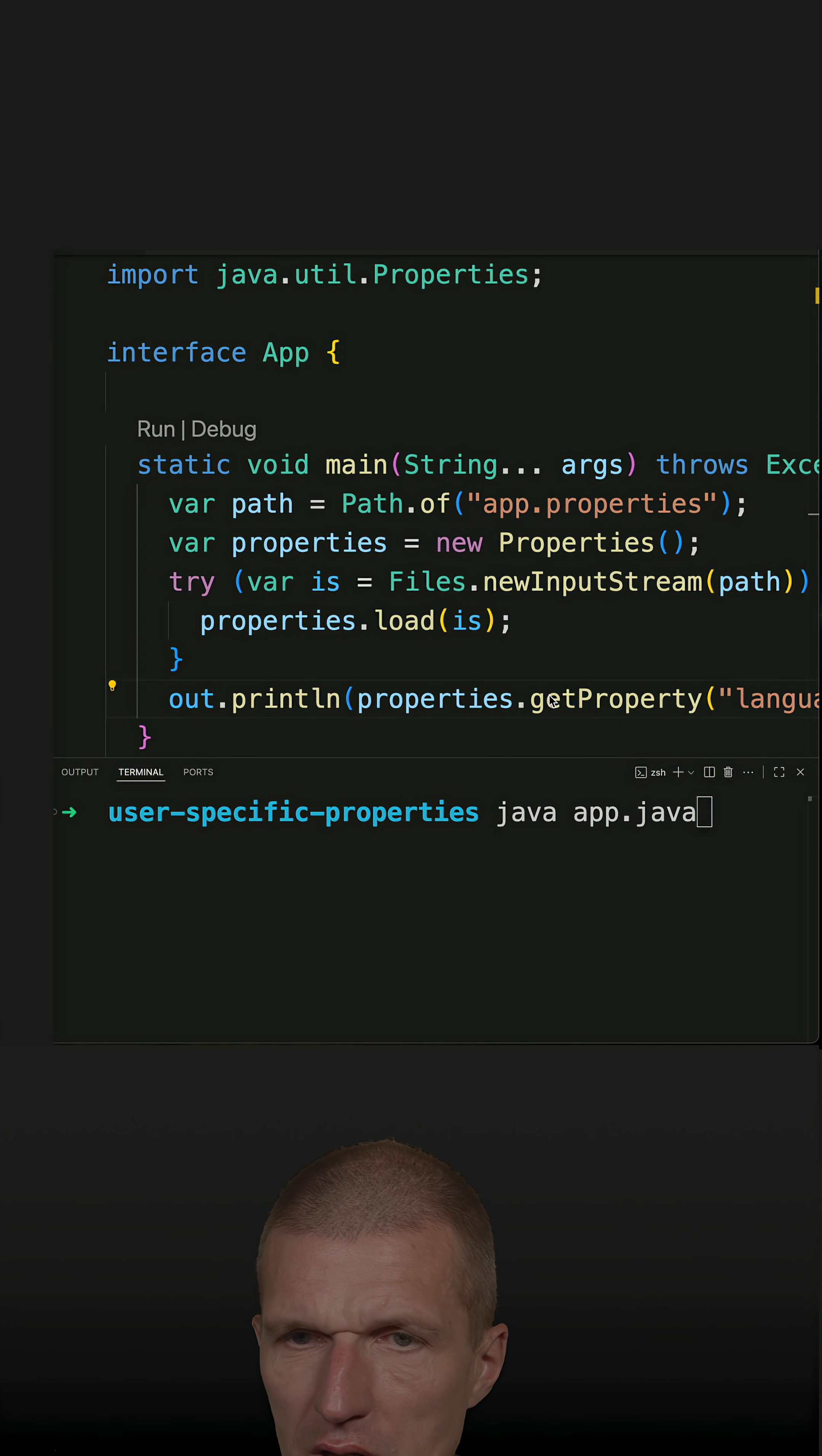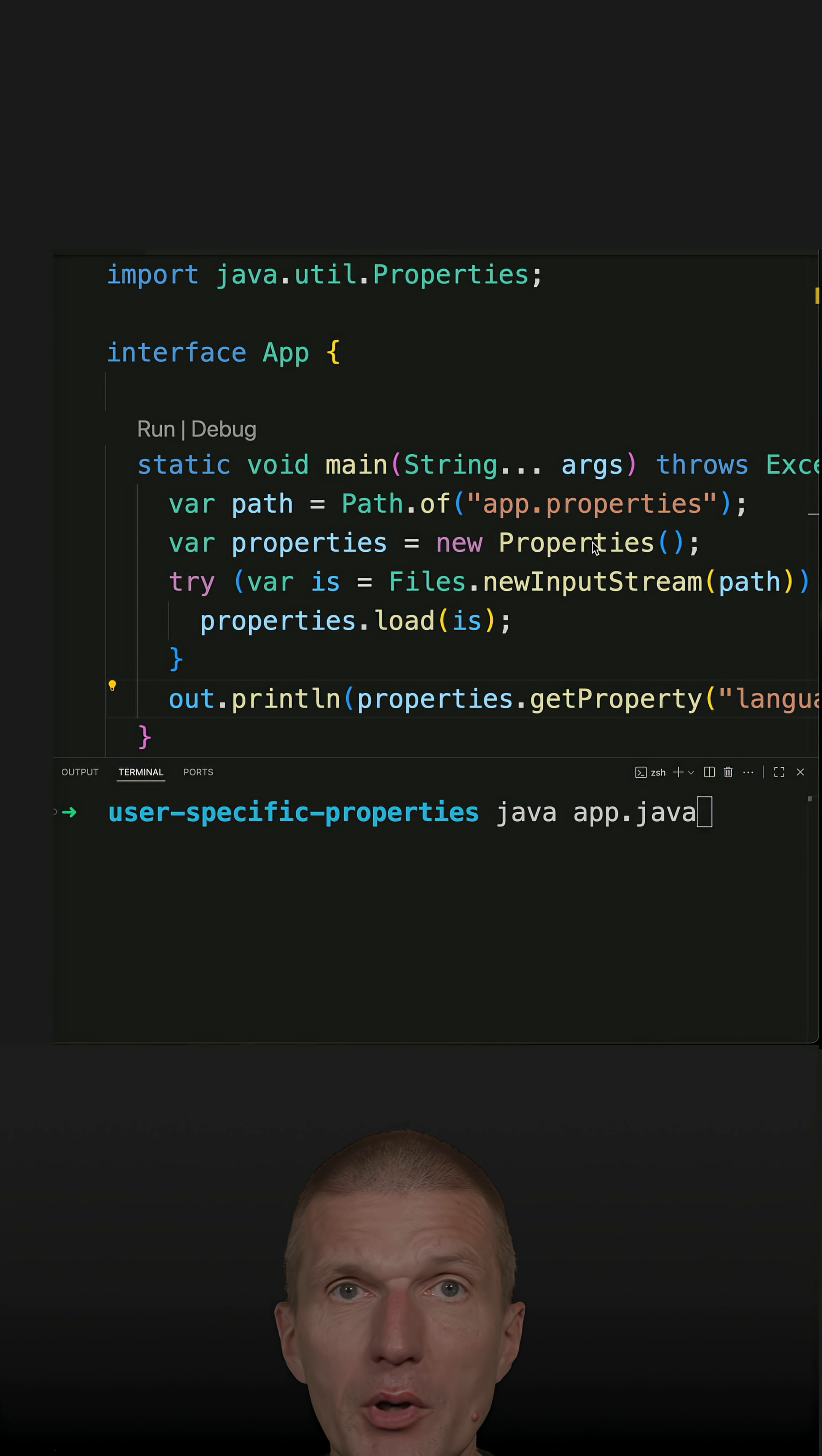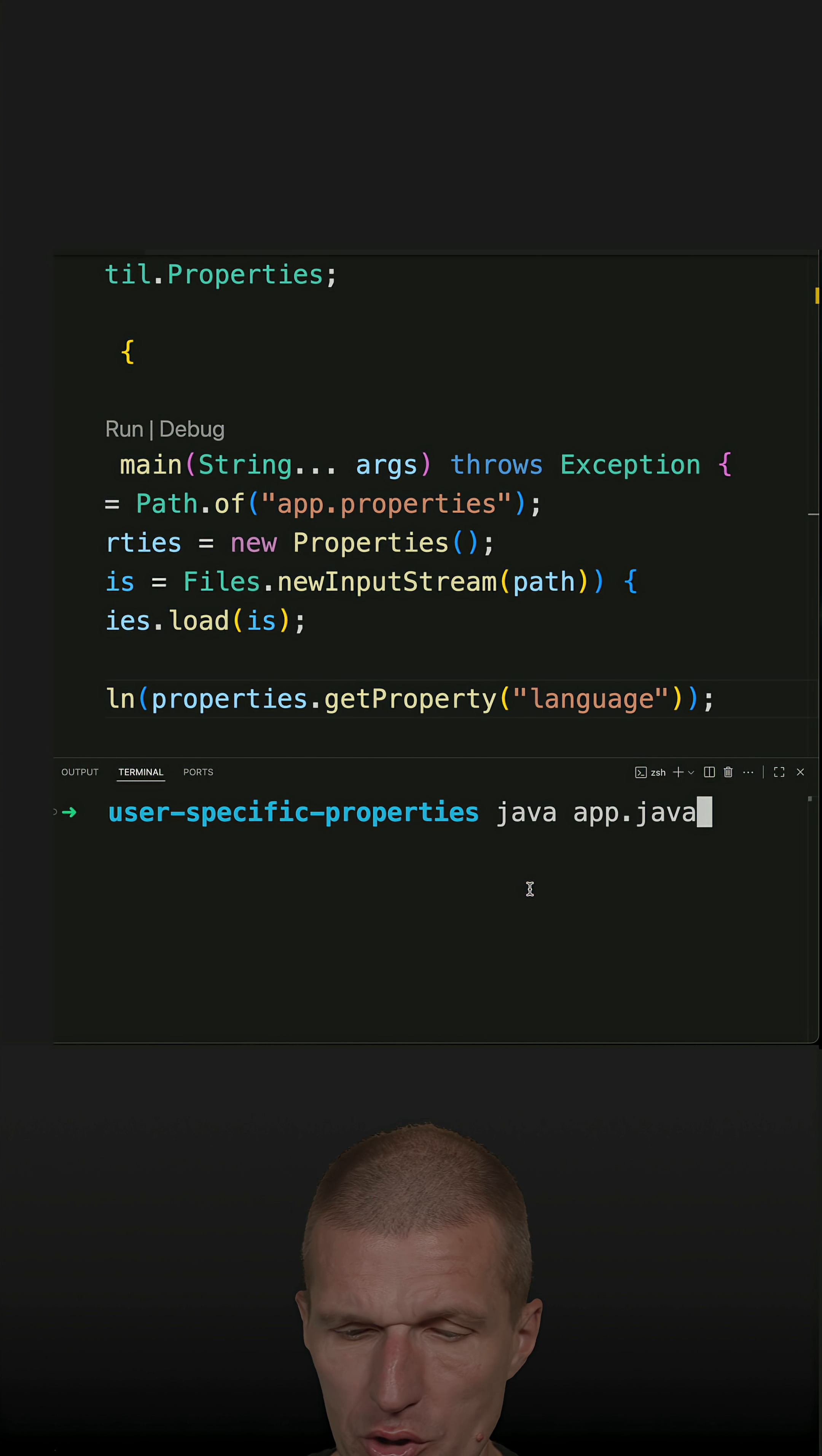I already introduced this snippet of code and what it does. It loads the app properties from the current directory and fetches the value of the property language.